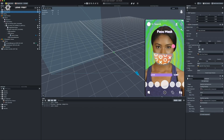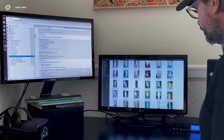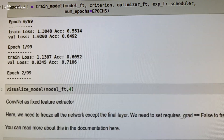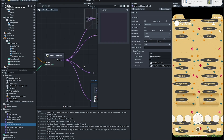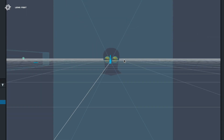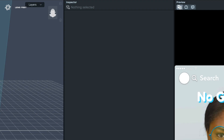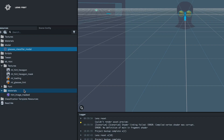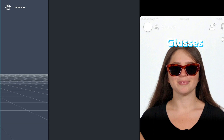SnapML is a framework built to help users build with machine learning inside of Lens Studio. This makes machine learning more accessible to a wide array of Lens Studio users who are excited about machine learning but might not know how to use it. Without SnapML, you need to create your own application for iOS or Android. But with SnapML, you can just download Lens Studio, make a few clicks, and create a Lens with your model.